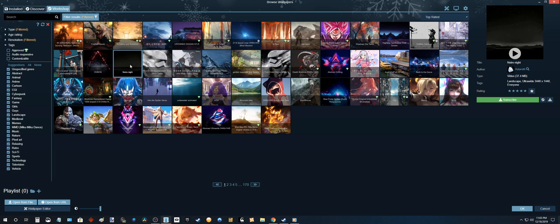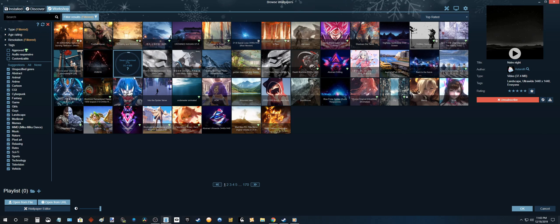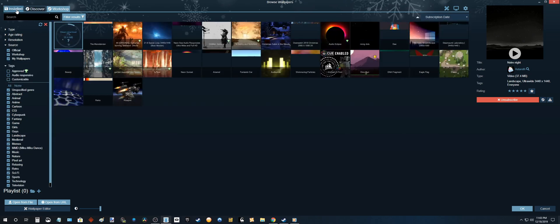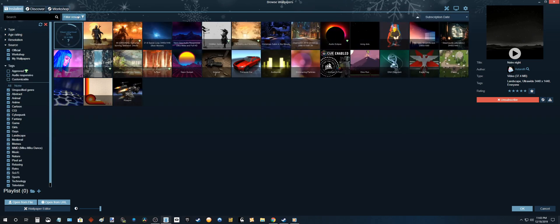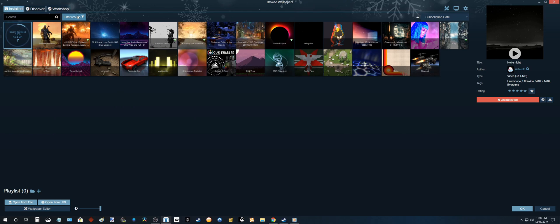So let's click on Drown Night. Subscribe. Okay so it's gonna start downloading. Let's return to the install tab. So once it's downloaded, we'll be able to use it and select it.